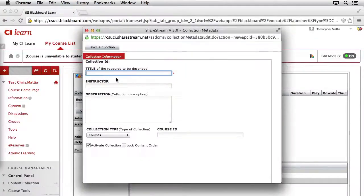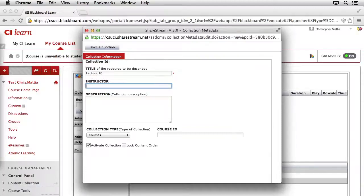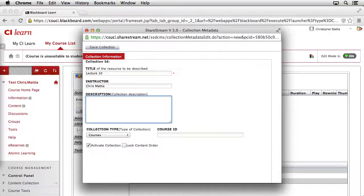We'll go ahead and give the collection a title. In this case, we're going to organize our Lecture 10 collection, so we'll call it Lecture 10. Go ahead and hit the Tab key to jump down to the next field. You can enter in your name here, and then if you'd like to add a description to this collection, go ahead and add it in here.